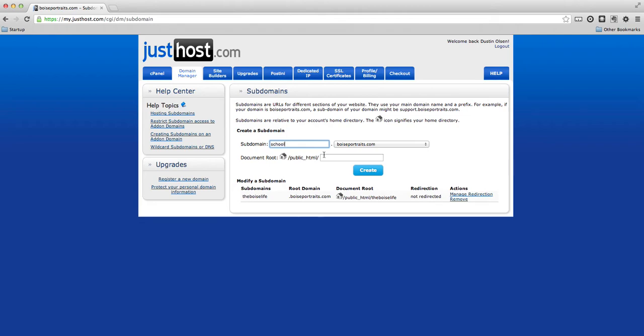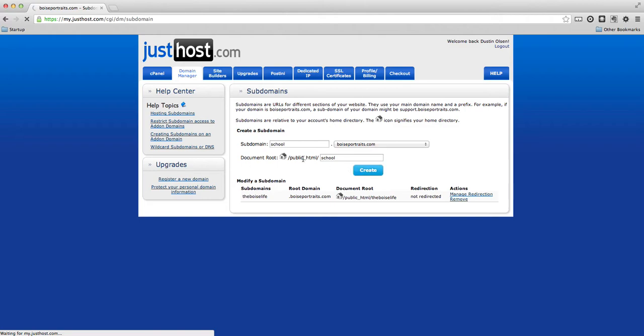And what it's going to do is create another folder called school based on boiseportraits.com. So I'm going to create, and see how it filled in school right there for us. That's another folder for us.